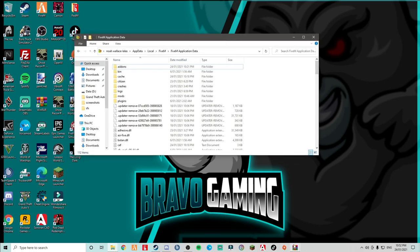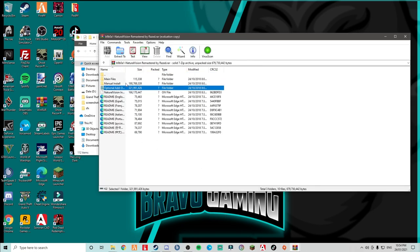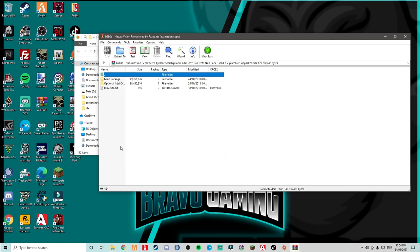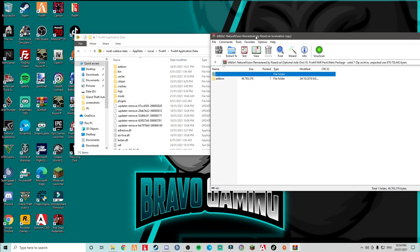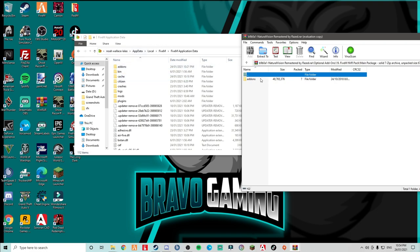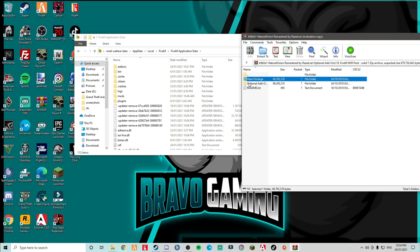Alright, so first of all, what do you want to do? You want to open it up. Go optional add-ons. Okay, do not touch any of this. Just go to optional add-ons. Once you have gone there, you want to go down to the bottom, where you see FiveM and VR pack. You want to go to main package. Now you can see add-ons. Obviously, you want to put your add-ons over and just drag and drop. As simple as that. I'm not going to do it because I already have it.